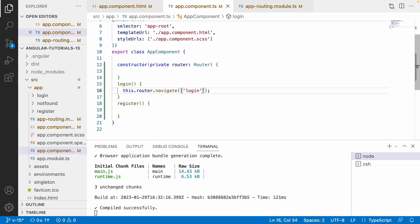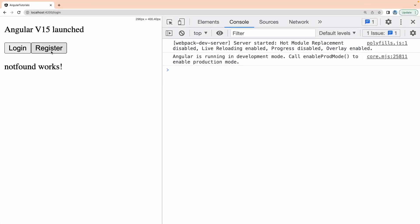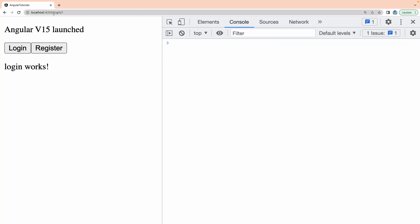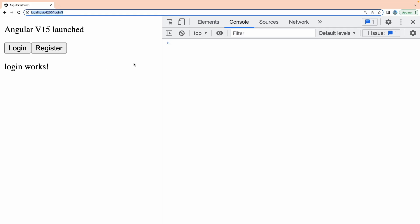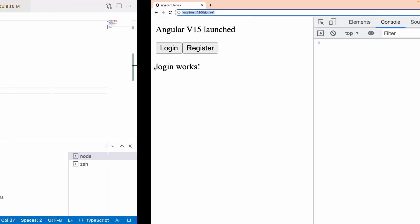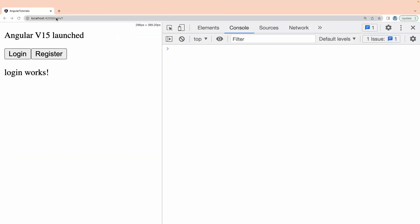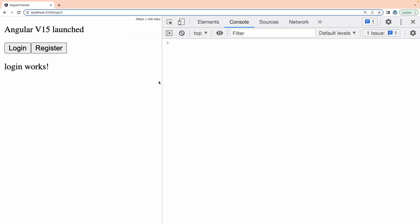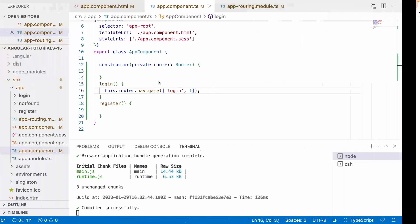Let me revert this and save. Going back to register and clicking login, it navigates to login with the value 1. We are able to pass data from our root component to the login component. We pass it so we can receive that data inside the login component.